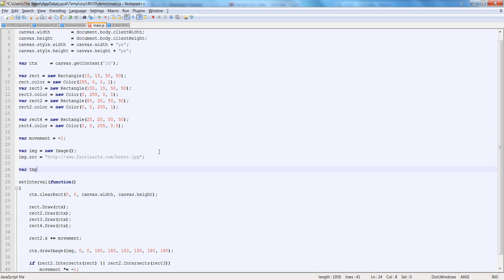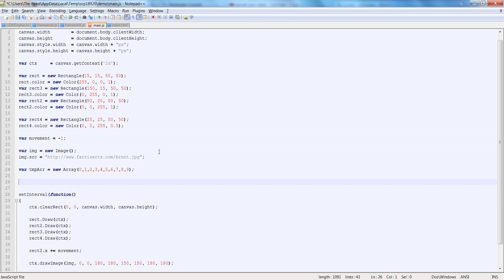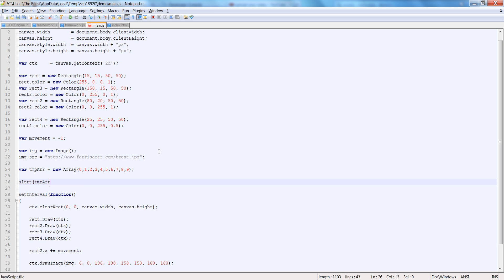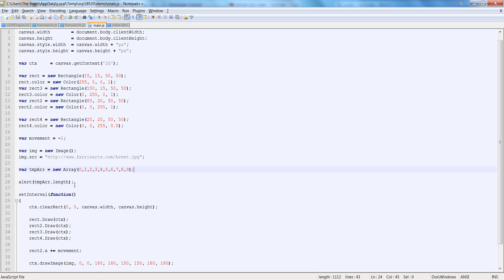Let's say var tmparr is equal to new array, and let's pass in 0, 1, 2, 3, 4, 5, 6, 7, 8, 9. And let's do an alert of tmparr.length. It's 10 — that's good. There are 10 numbers in there.